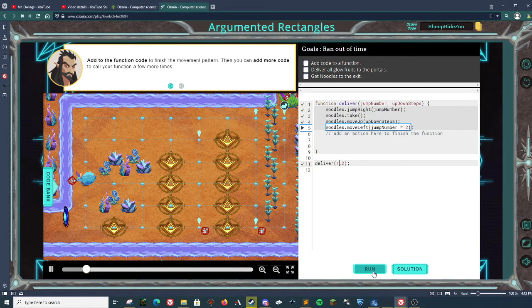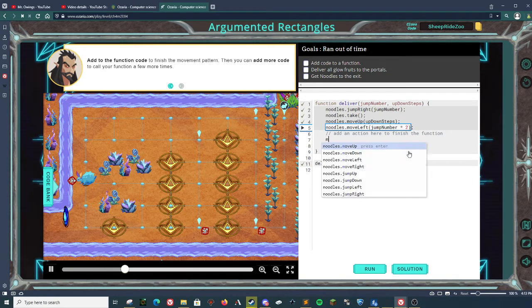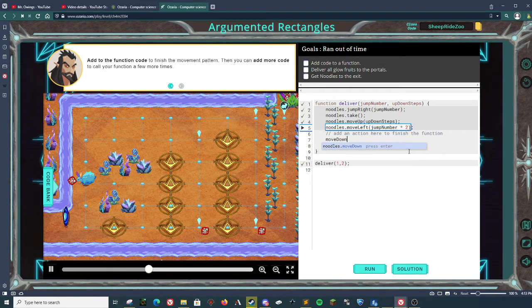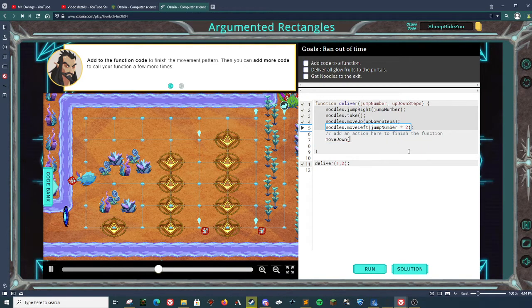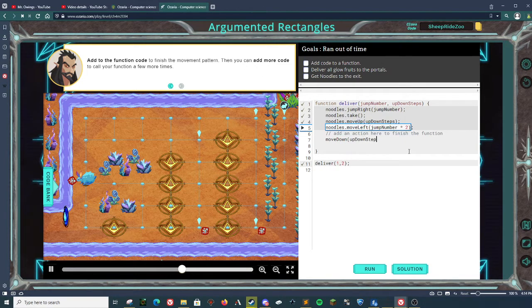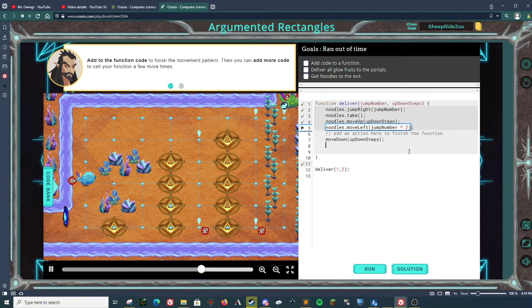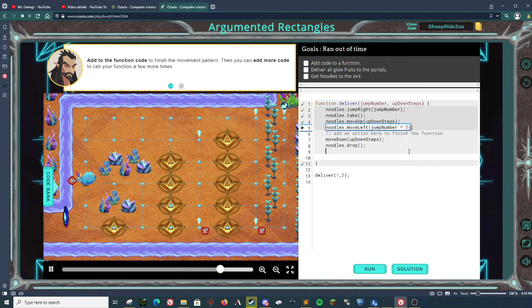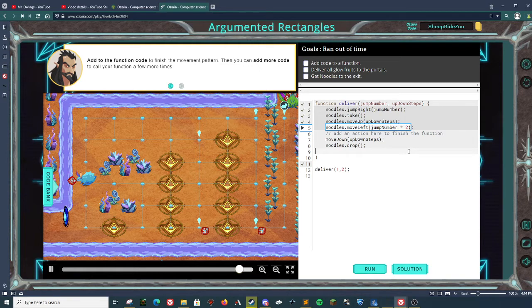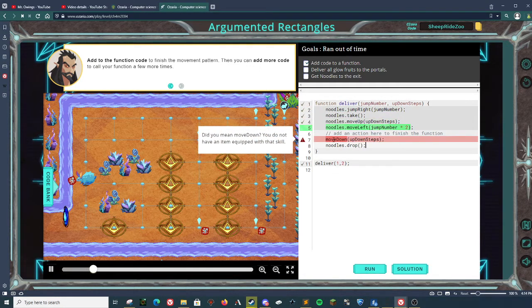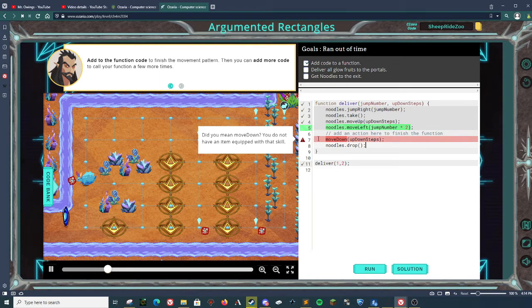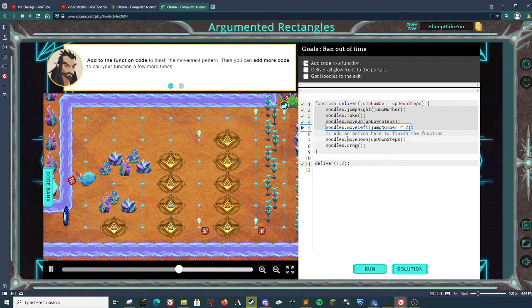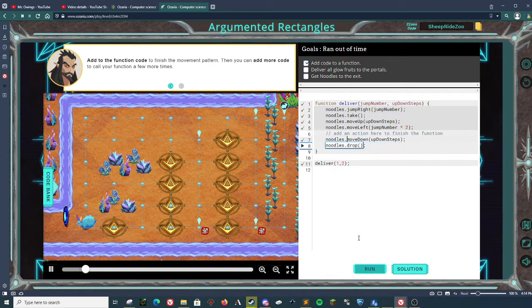Oh, we did not finish the code. Did not see that. So move down, up down steps. And then we want to drop. Let's see if that works. Oh, noodles that move down. Perfect.